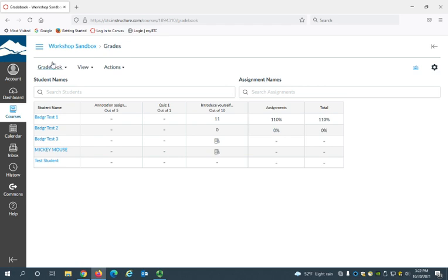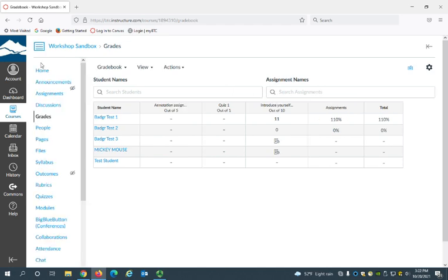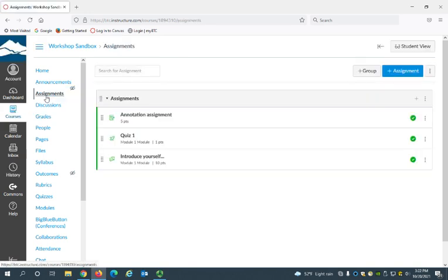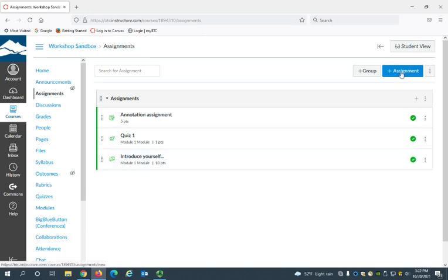So first you'll want to go to assignments by clicking assignments in the navigation menu and now just go right up here to the right and click this add assignment button.